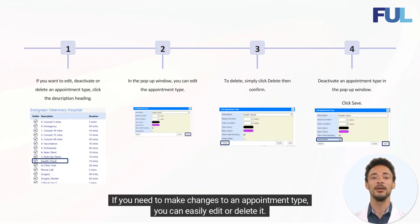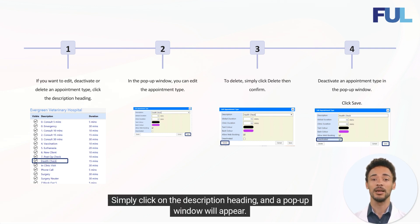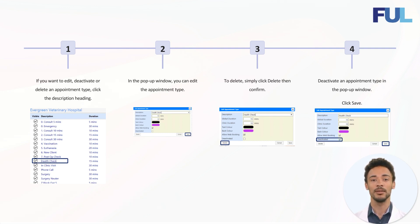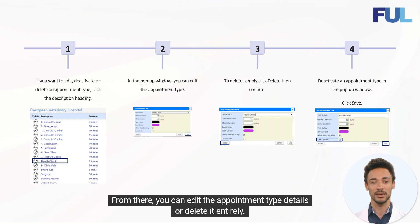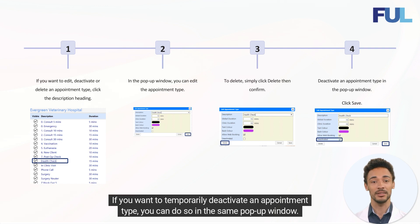If you need to make changes to an appointment type, you can easily edit or delete it. Simply click on the description heading and a pop-up window will appear. From there, you can edit the appointment type details or delete it entirely. If you want to temporarily deactivate an appointment type, you can do so in the same pop-up window.